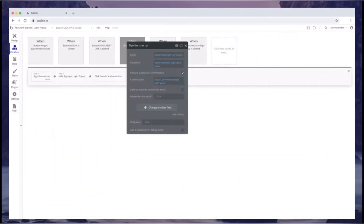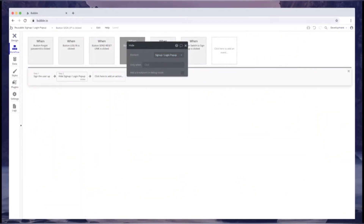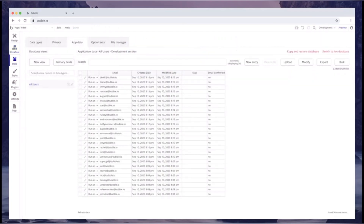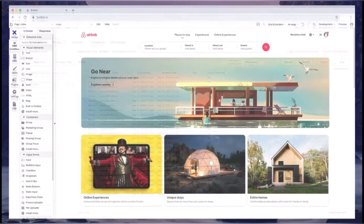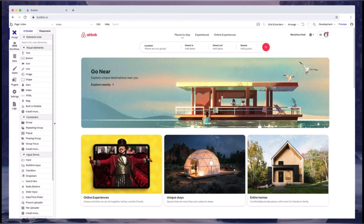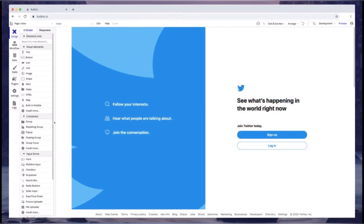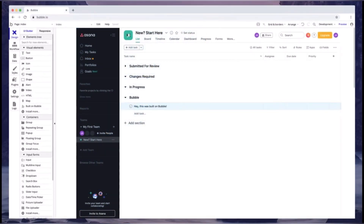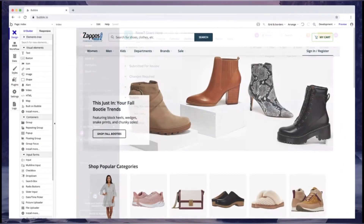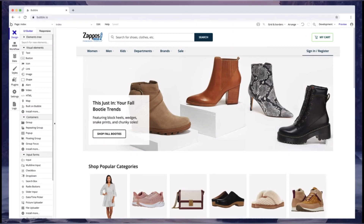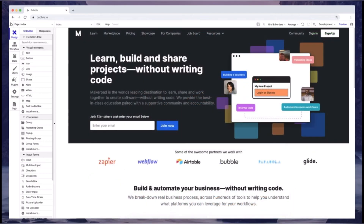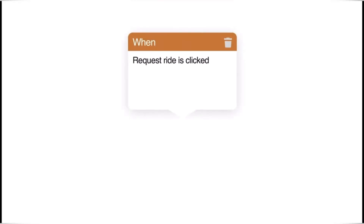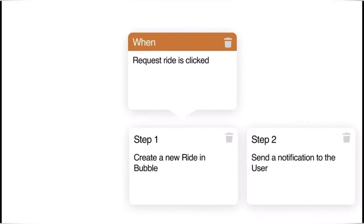Moving on to Bubble. Bubble is a no-code platform for web and mobile application development, allowing users to create complex, custom software applications. It uses a visual interface where you can design and customize web applications by adding elements and defining workflows. It includes a database for storing and managing application data, and Bubble applications are responsive and can be used on various devices. Bubble is ideal for startups and small to medium-sized businesses looking to create web and mobile apps.